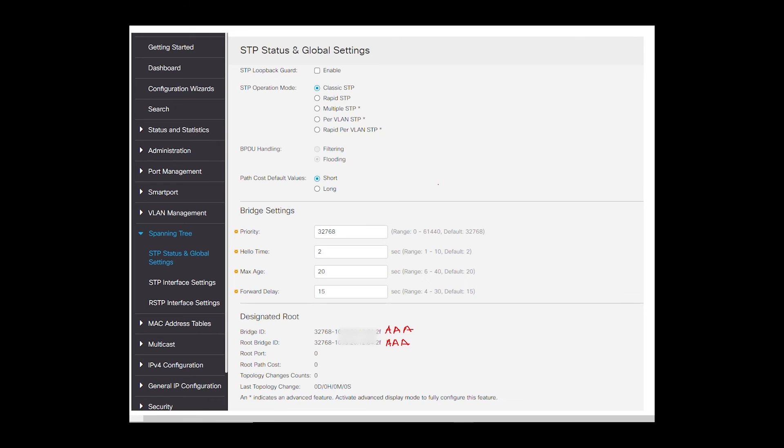If you look at the designated root settings in the web interface of the switch, the bridge ID and the root bridge ID will both be AAA, as switch A is the root bridge. The root port and the root path cost will both be zero because that information is for the non-root switches, which are leading to the bridge.